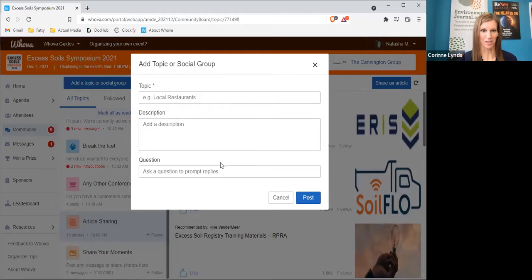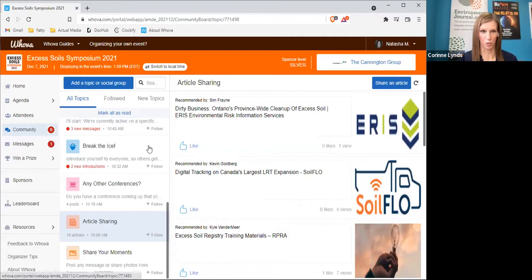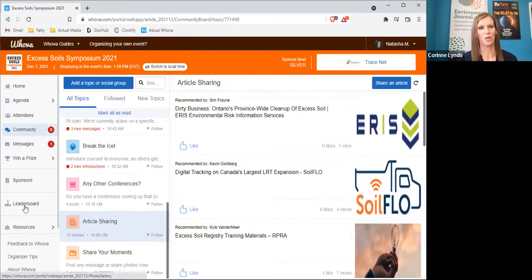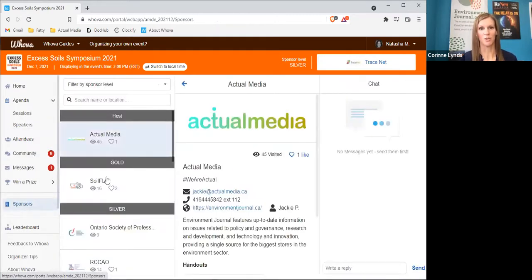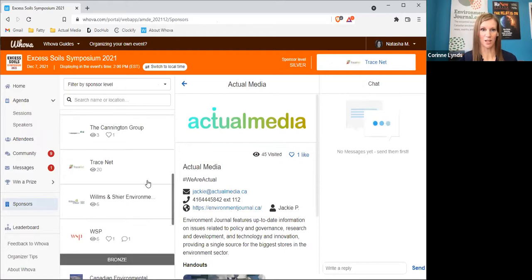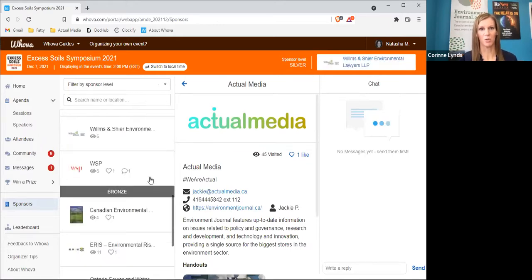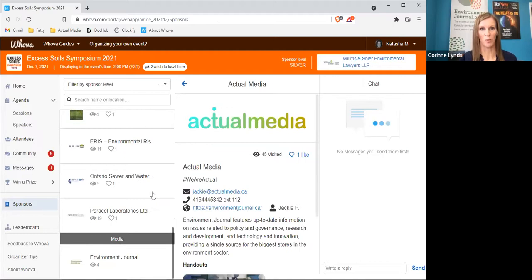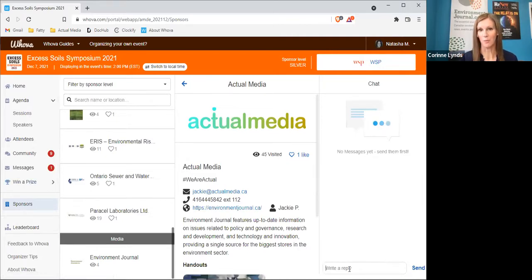I think you'll quickly find you have many kindred spirits online today. Beyond the community board, you'll see several other links down the left of your screen. You can learn more about today's speakers and you'll also see links to our sponsors' virtual booths. Without them, this event would not be possible, so big thank you to Soilflow, Ontario Society of Professional Engineers, RCCAO, Stantec, the Cannington Group, Tracenet, Wilms & Shire, WSP, ARIS, Ontario Sewer and Watermain Construction Association, and Parcell Laboratories. All of our sponsors have people standing by ready to answer your questions, just like a live trade show booth, so please don't be shy to reach out.